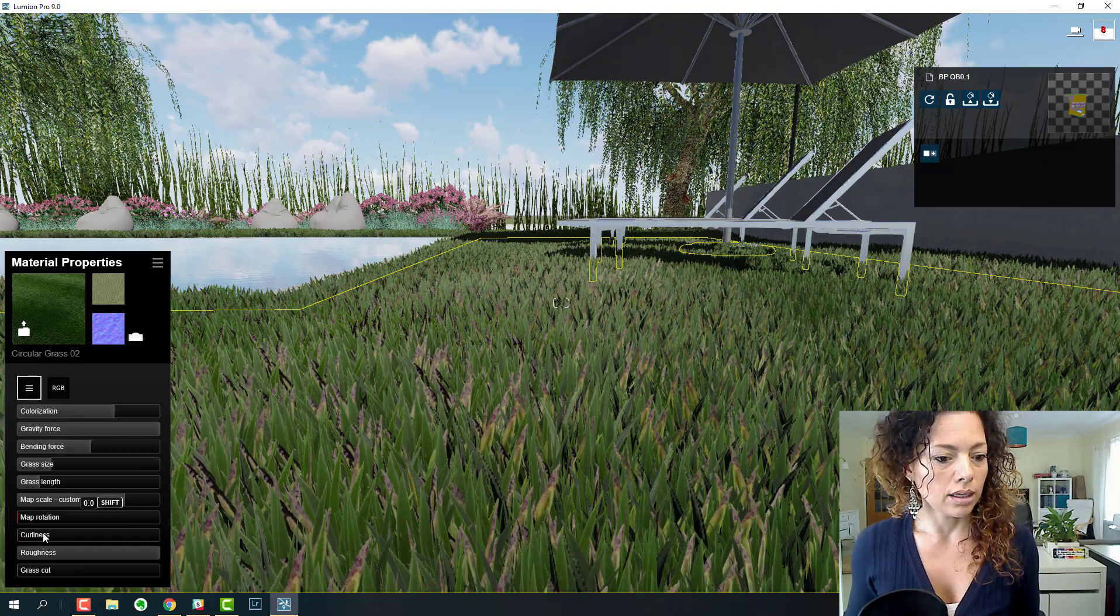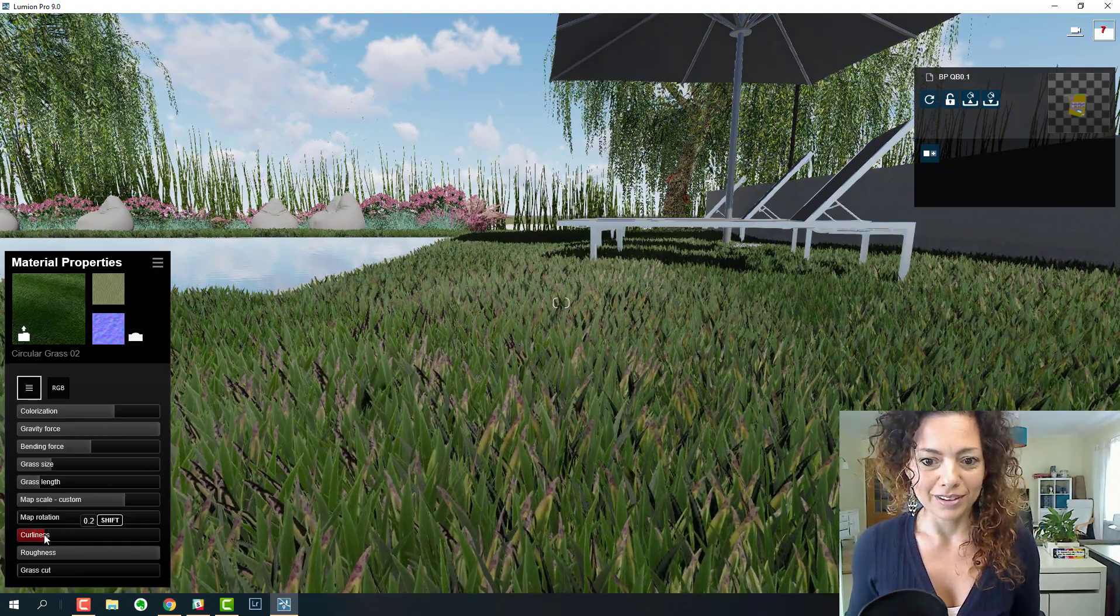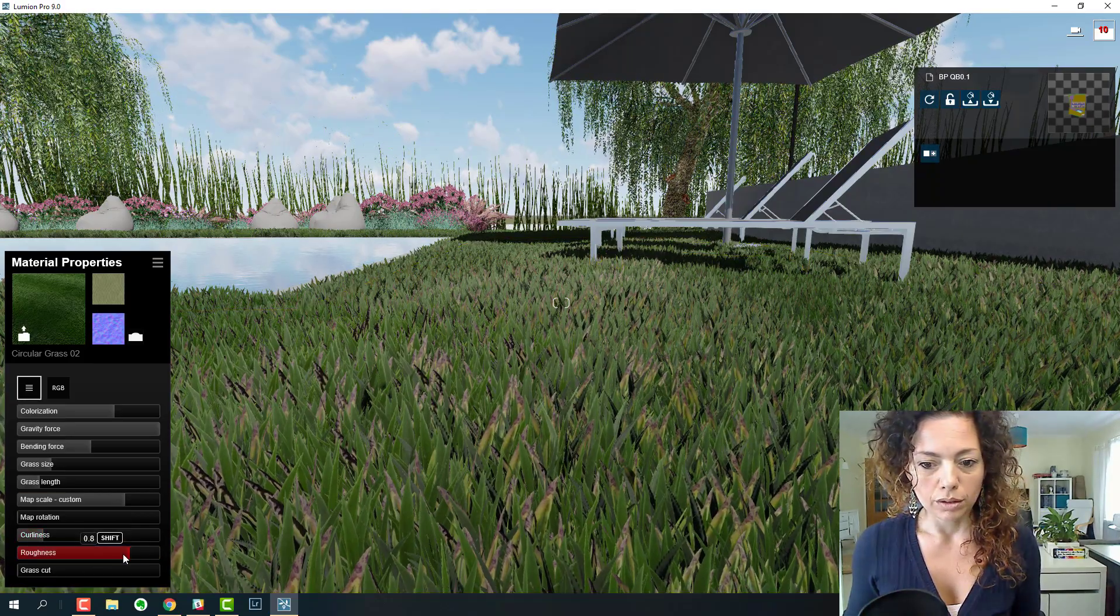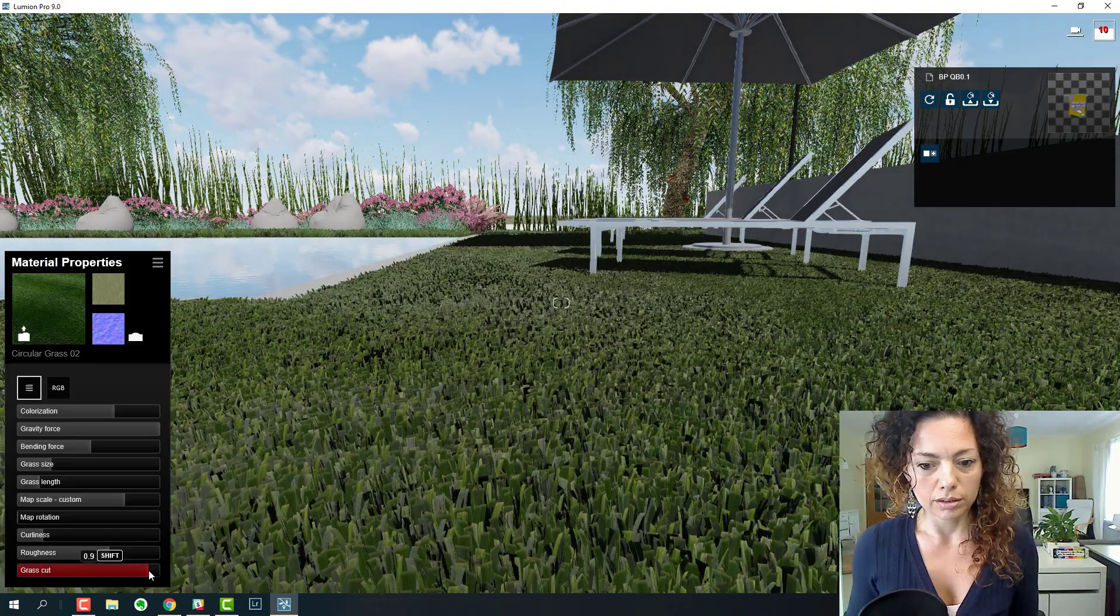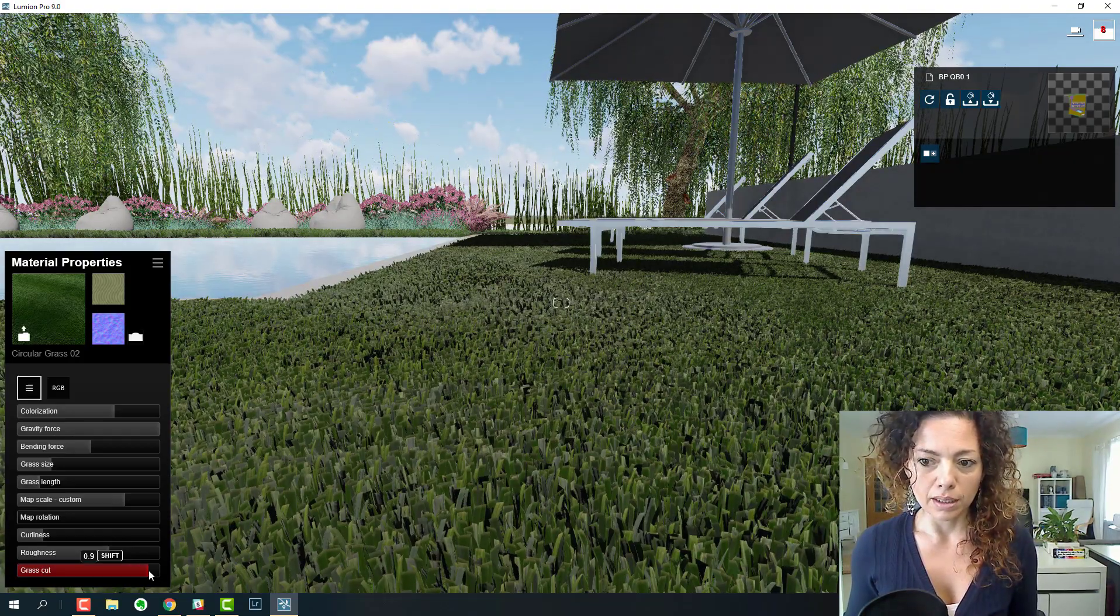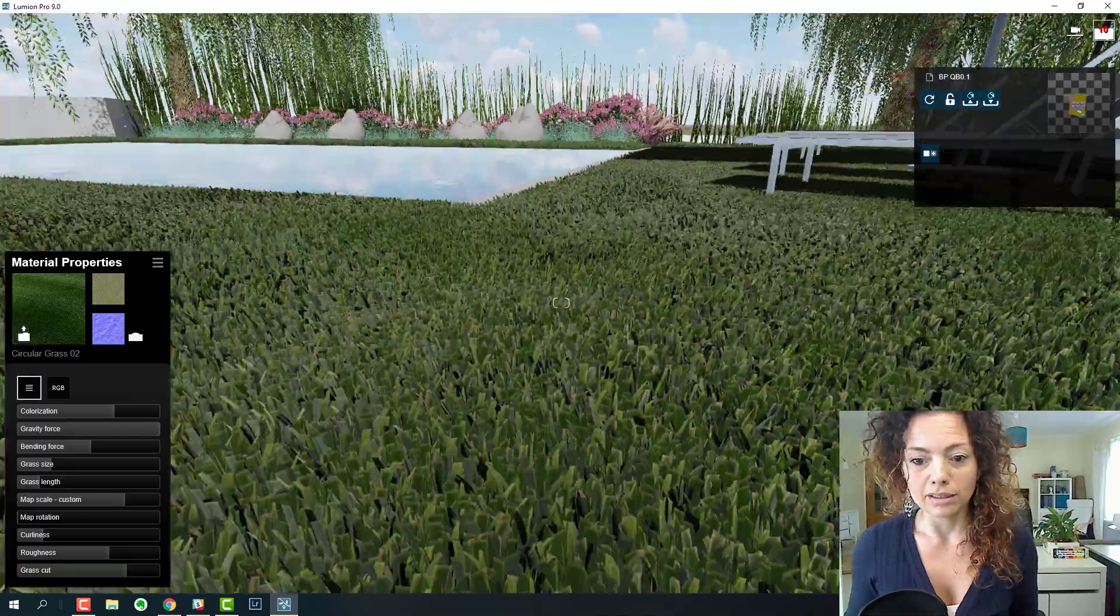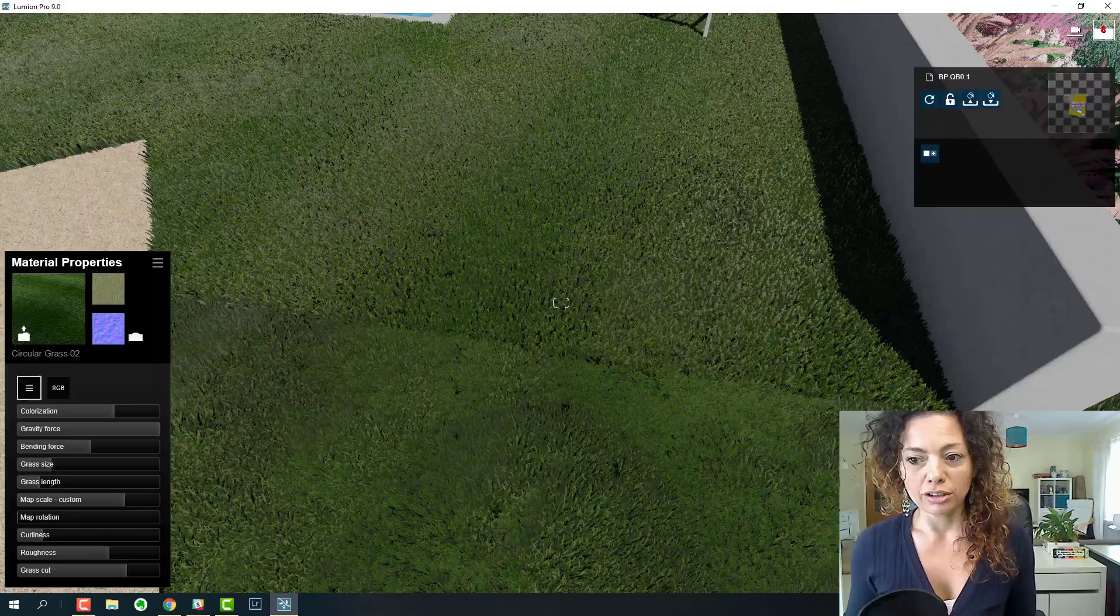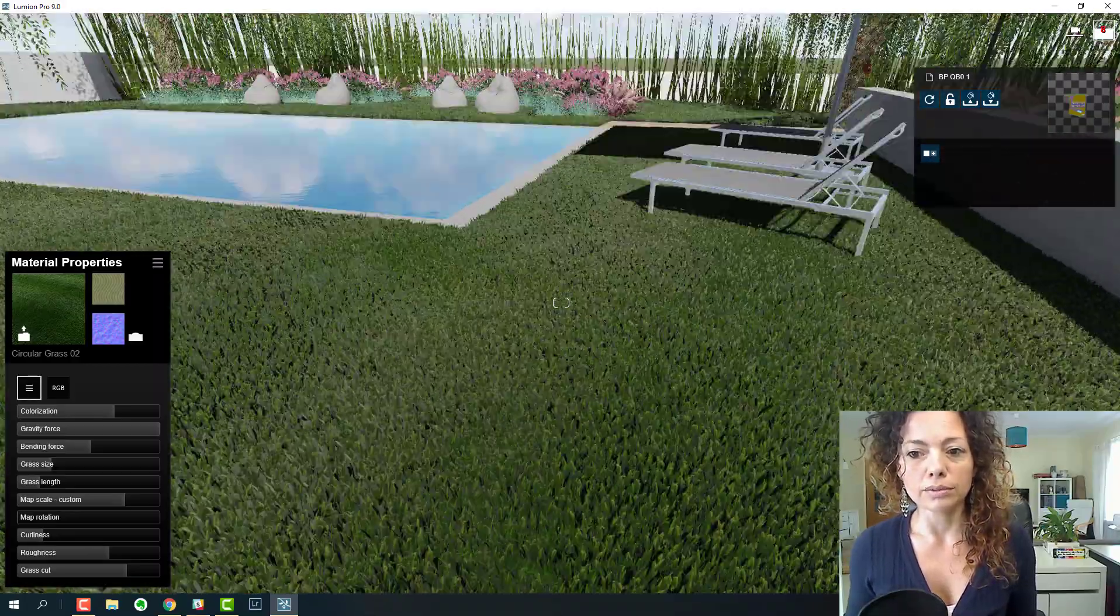Another thing I wanted to quickly show: roughness, not so rough, grass cut. You can see when the grass has been cut. That's a really nice setting that changes completely the look of the grass when the blades are cut.